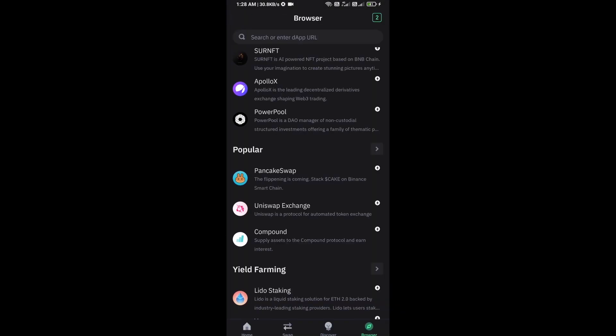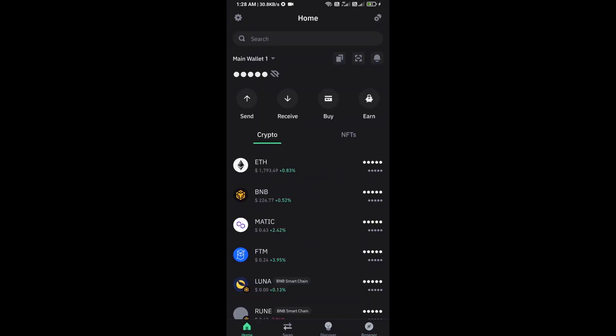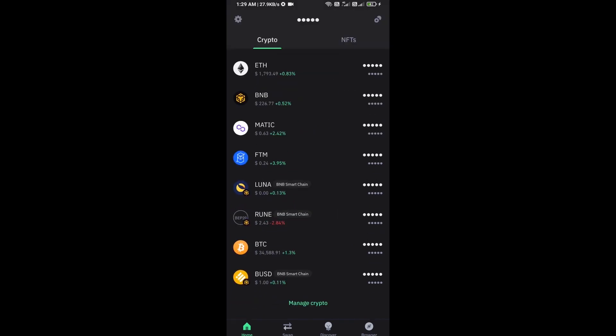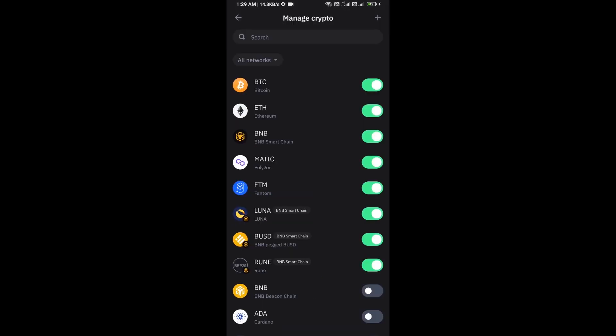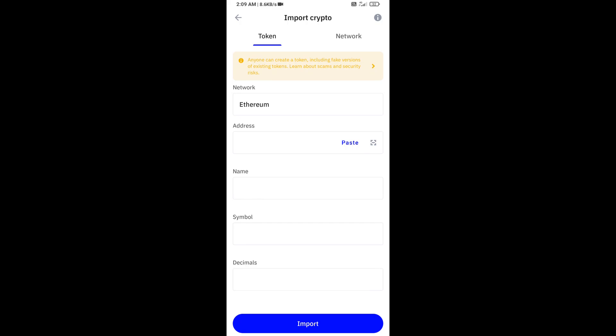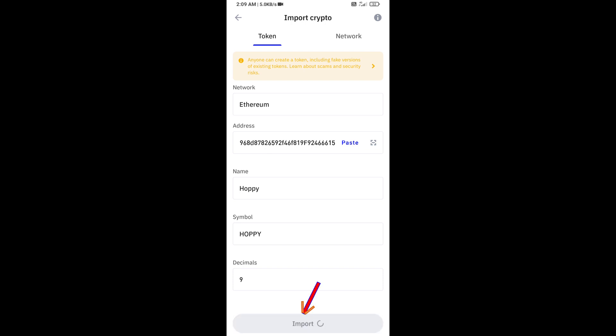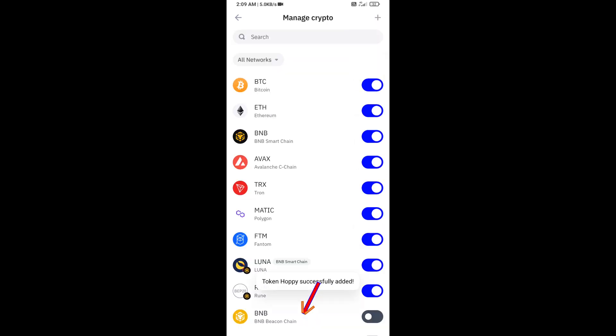After you approve this transaction, then you will add this token on Trust Wallet. Now here you will click on Manage Crypto and click on the plus icon. And here you will again paste OP token address, then click on Save.